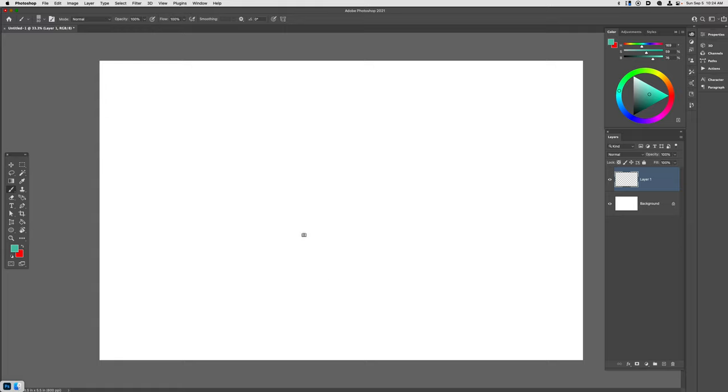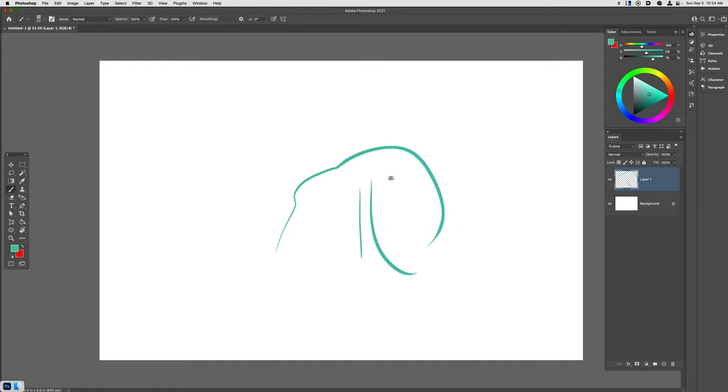Hey, welcome back. In this video I'm going to show you how you can create your own square brush. This is the brush that I'm using for a lot of my work nowadays.